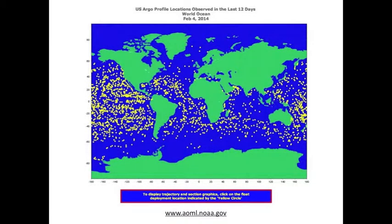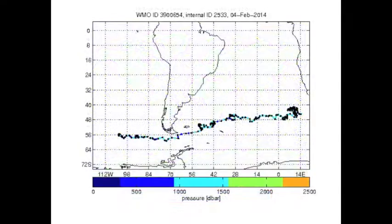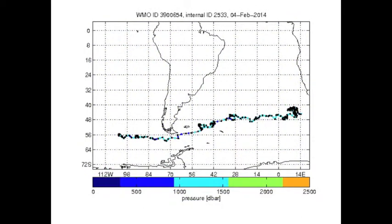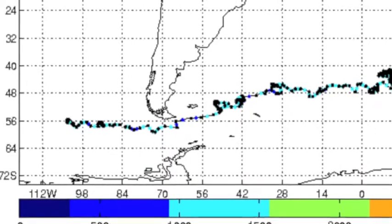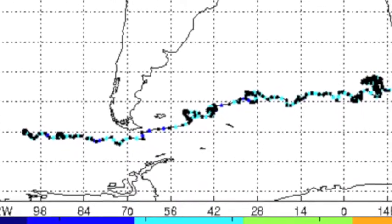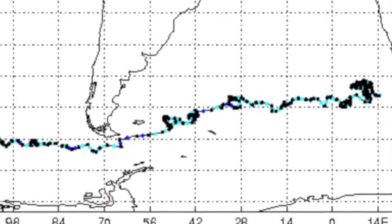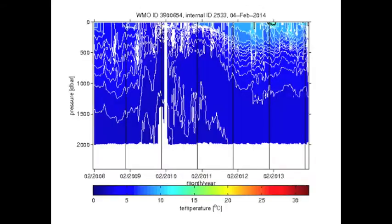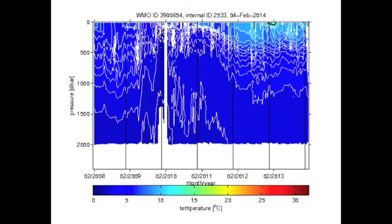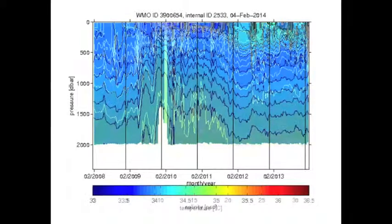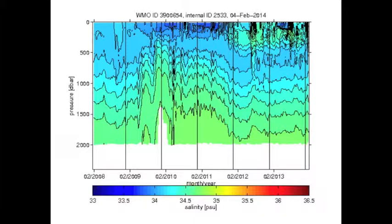This map shows all the US Argo floats that had a profile within the last 12 days. This is an interactive map, so each of these dots leads to a plot with the data from the float. This is an example of the data plots from one float accessible through the interactive map — a float deployed in the Pacific Ocean close to the Drake Passage. It drifted eastward through the Drake Passage and continued east almost to South Africa. This shows the temperature profiles it recorded over a period of six years, and these are the salinity plots for the same float.